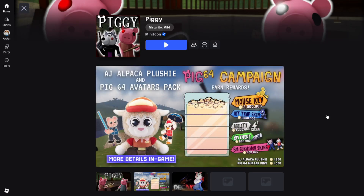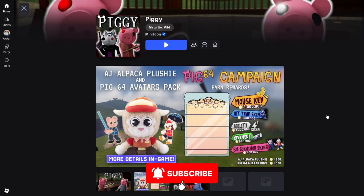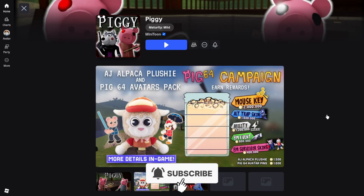Here's how to join the Piggy Discord server on PC and mobile. Let's start off with PC.